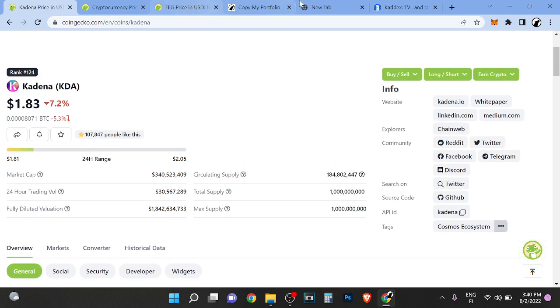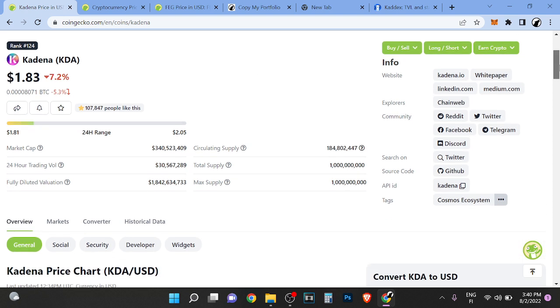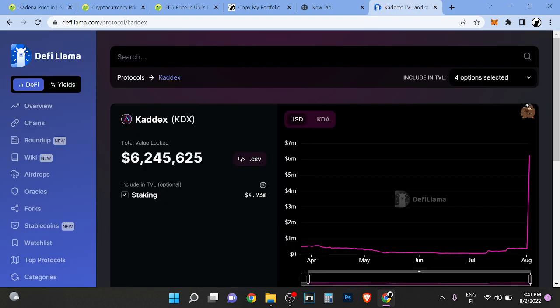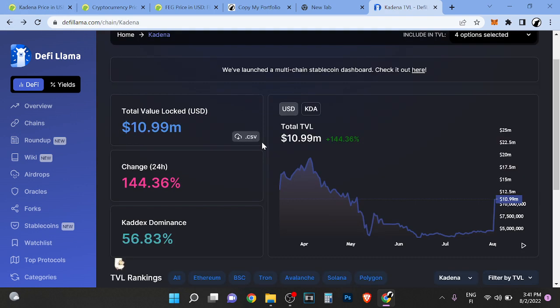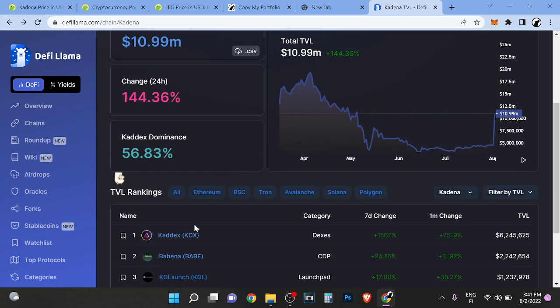The probability for me being right is very high because I follow very smart people. When you look at Kadena, it's an old proof of work chain. I was looking at TVL right now.